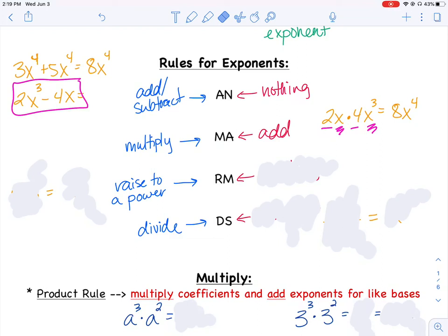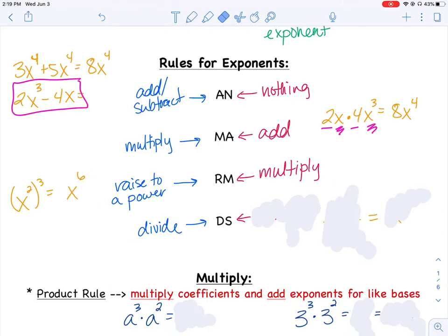When raising an exponent to another exponent, I multiply the exponents. For example, if I have x squared and I want to cube it, that really means I have three of those x squareds — x squared times x squared times x squared — which gives me x to the 6th. Or I can simply multiply the exponents: 2 times 3 equals 6.